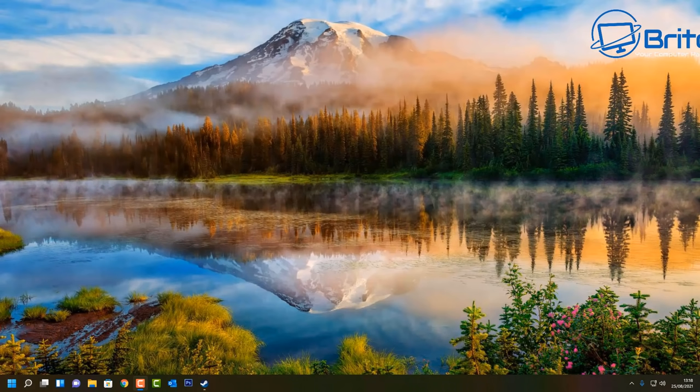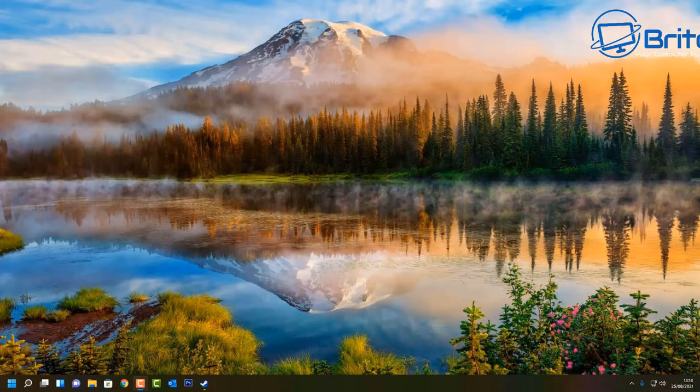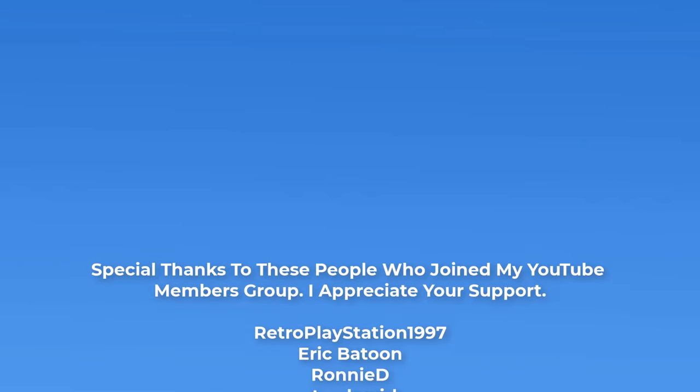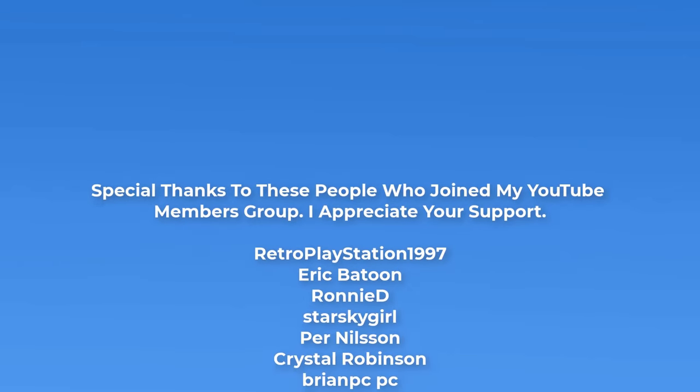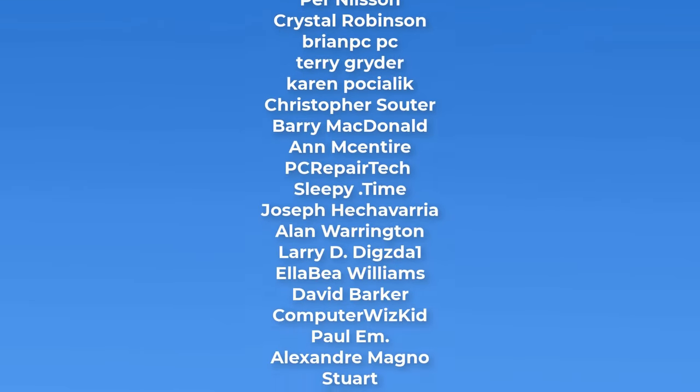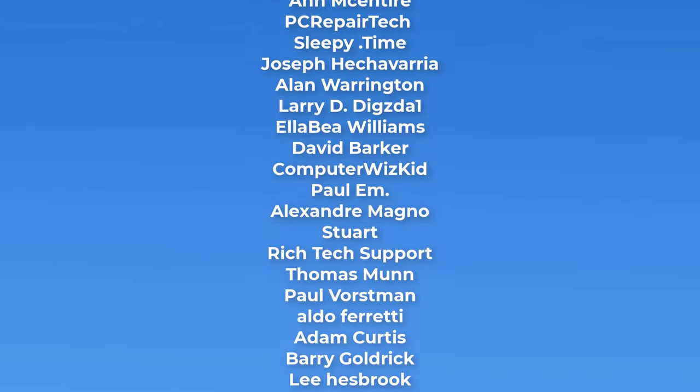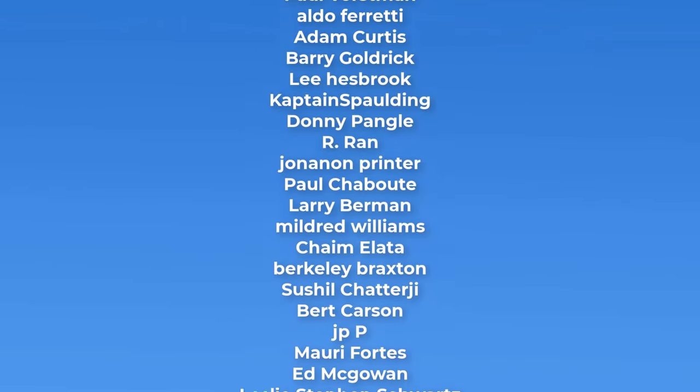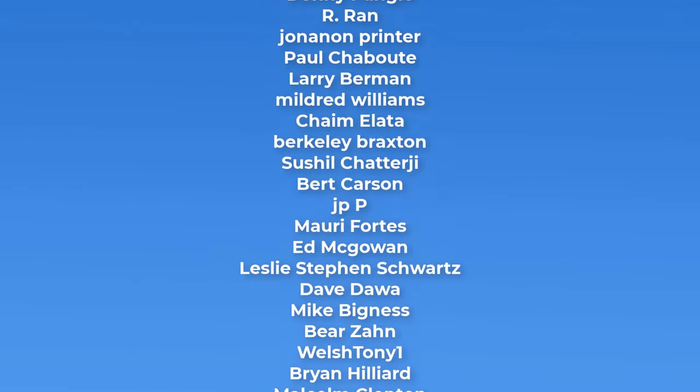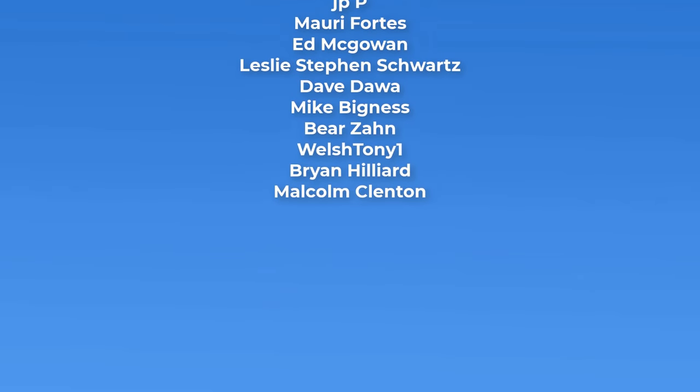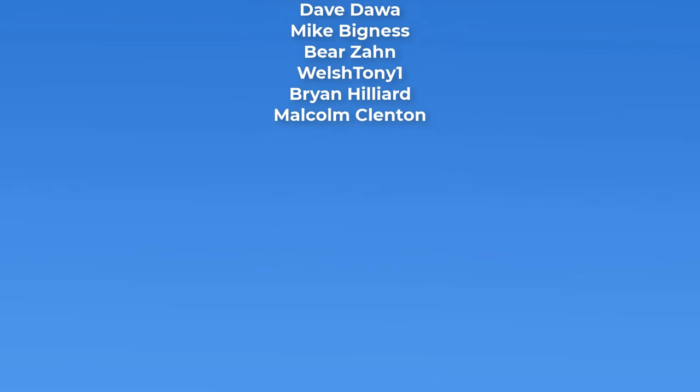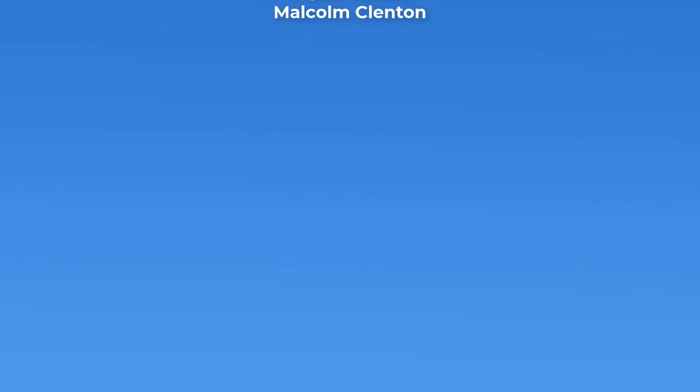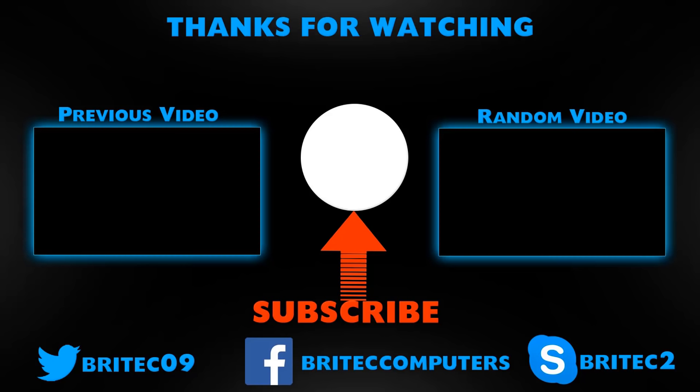Anyway, that's about it for this video. That's basically how you can download and update your Realtek Audio HD drivers on Windows 10 and Windows 11. My name has been Brian from brightechcomputers.co.uk. Just want to say a big shout out to all my YouTube members who have joined my YouTube members group. I do appreciate their support. Your names are rolling up on the screen right now and I shall see you again for another video tomorrow. I've got a build video coming up real soon so stay tuned for that one. Anyway, that's it for today. Thanks again for watching. Bye for now.